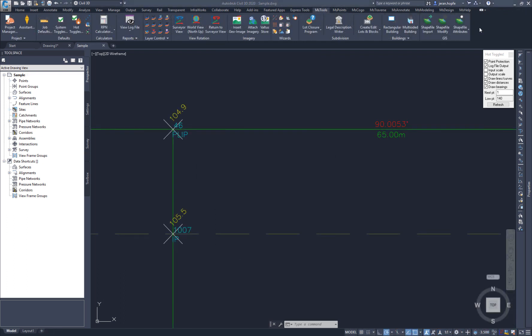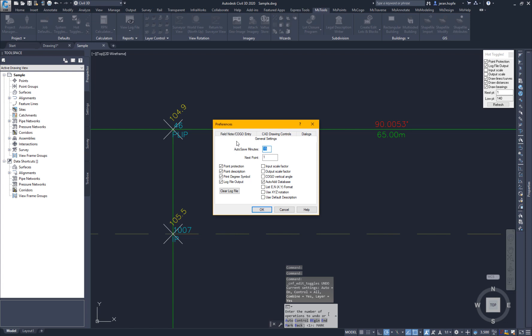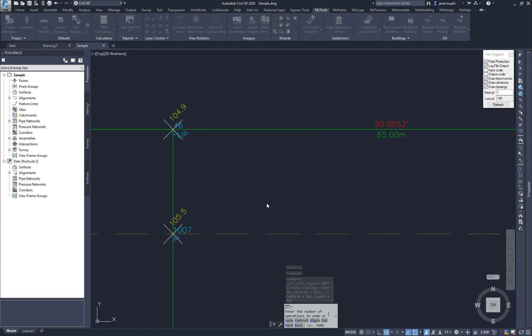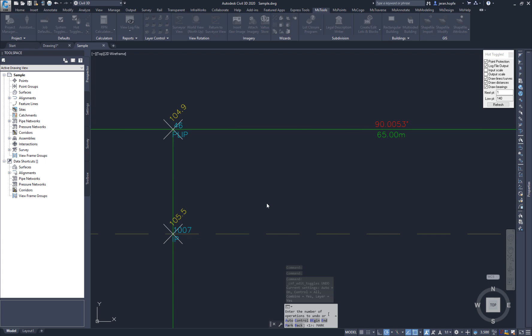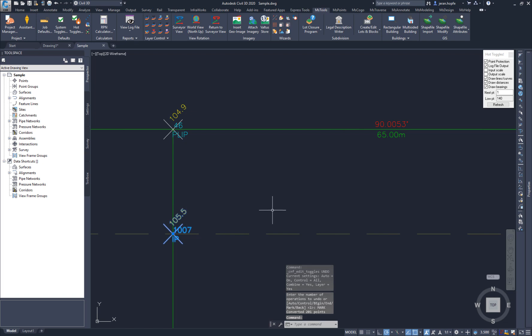NCAD 2020 introduces Smart Point Blocks. As you'll see here, my labels for my point are all individual objects. But if we go to System Toggles, CAD Drawing Controls, and check Point Blocks On, existing points in your drawing will be converted to Smart Point Blocks.